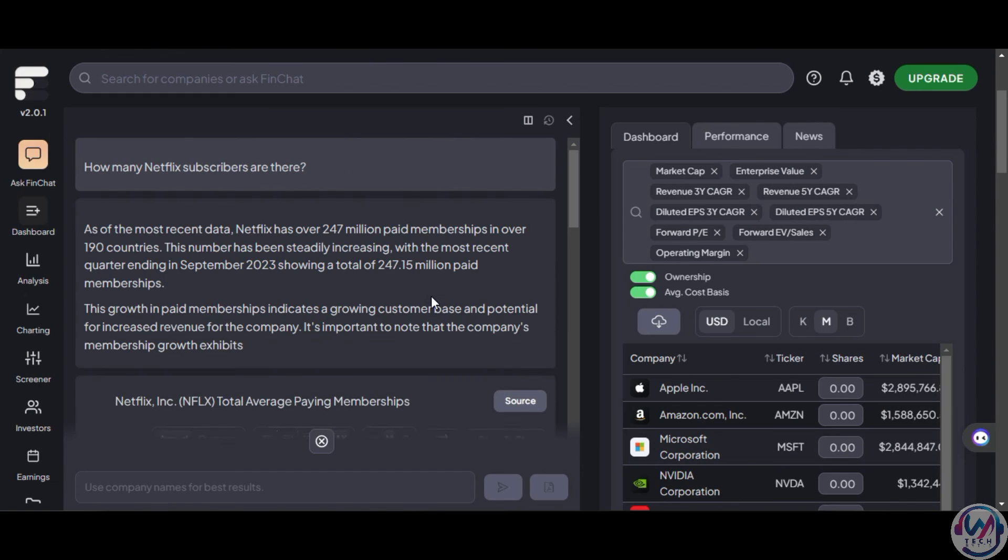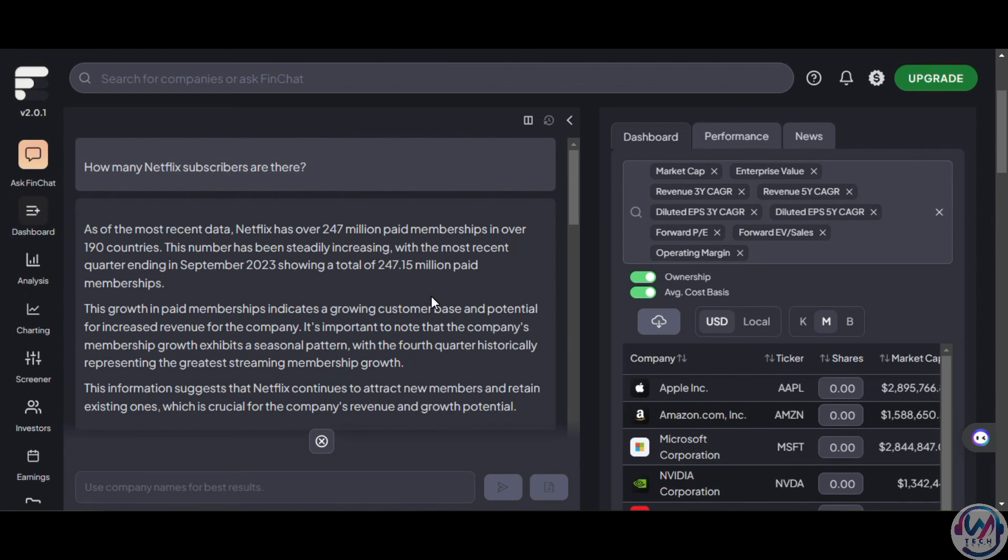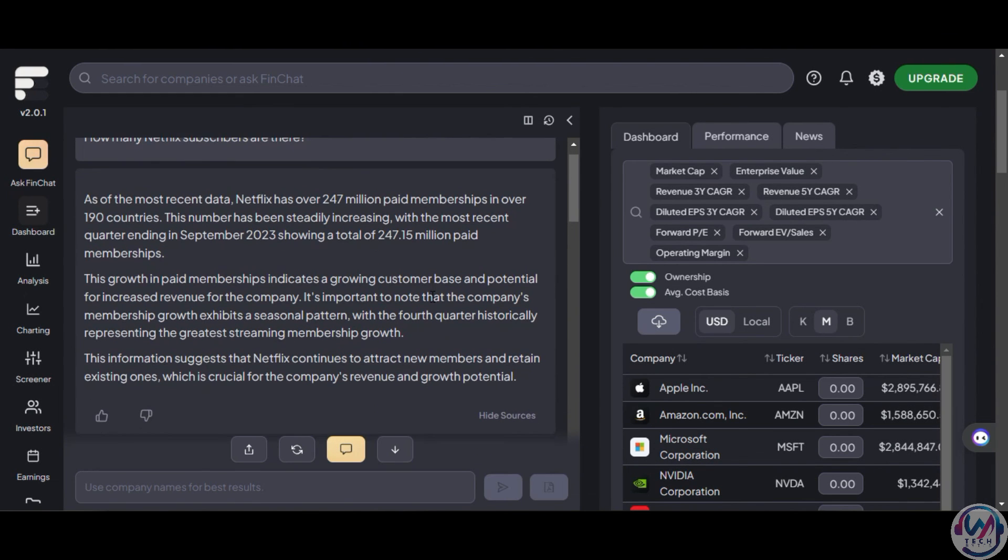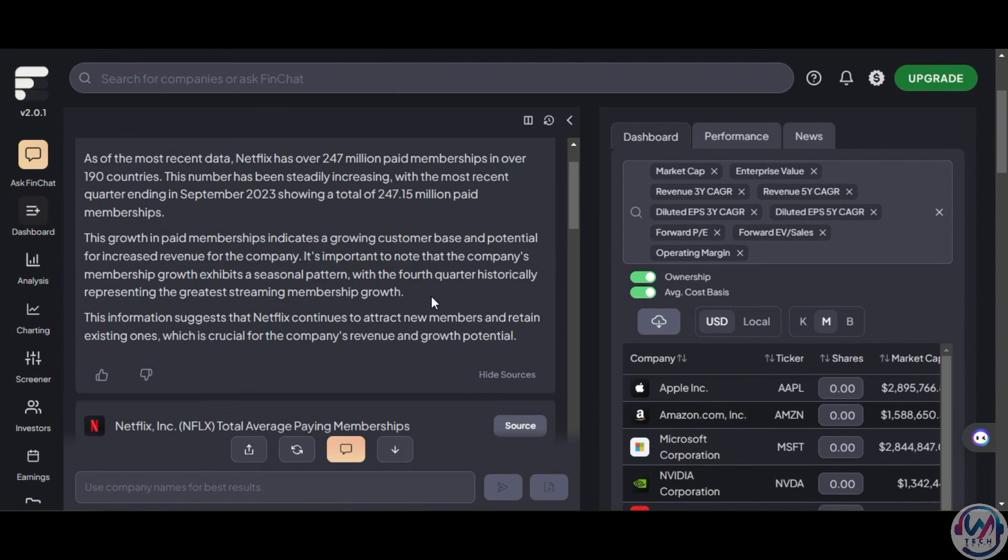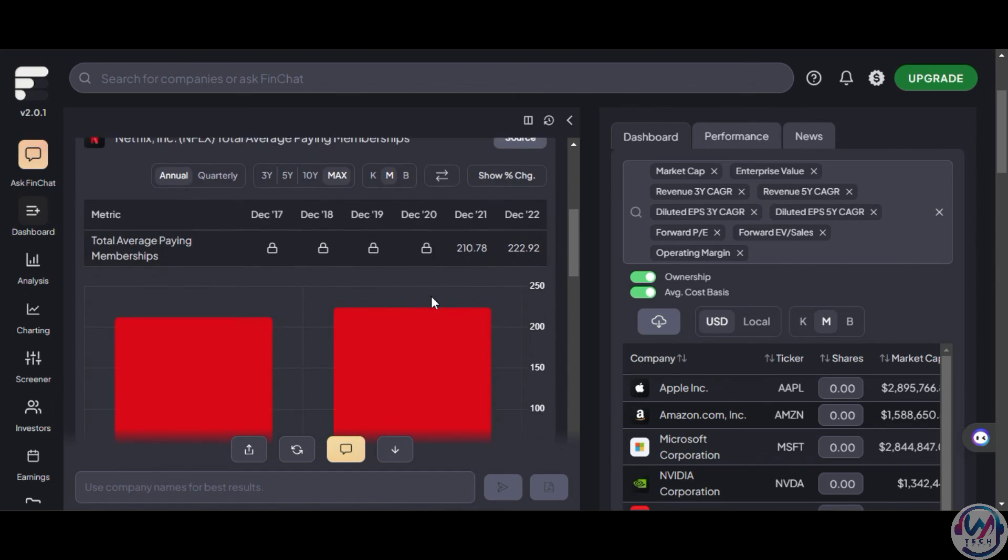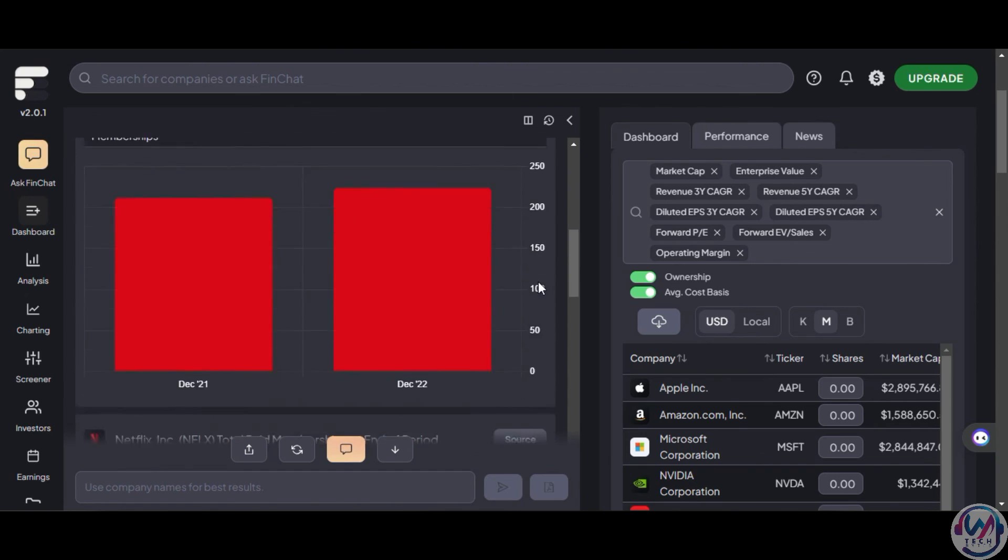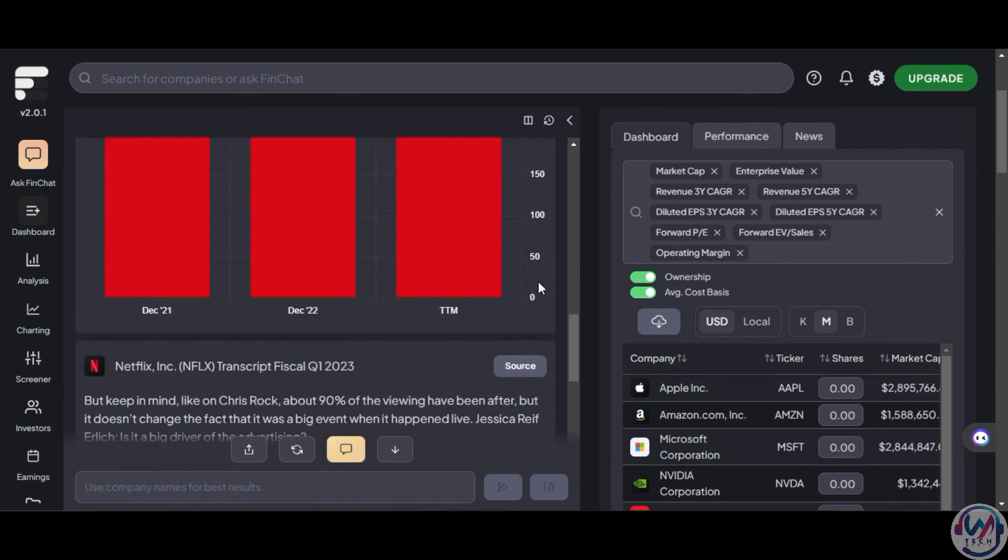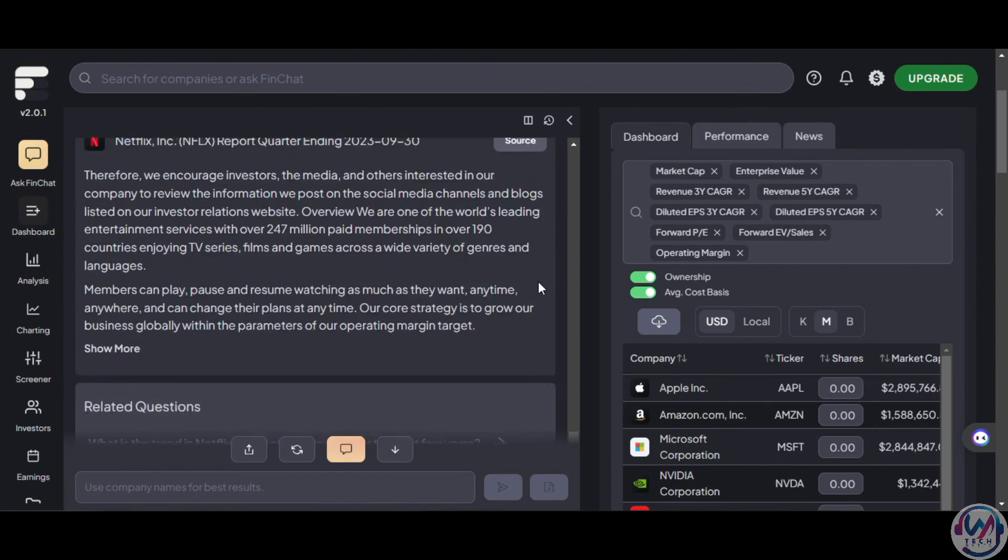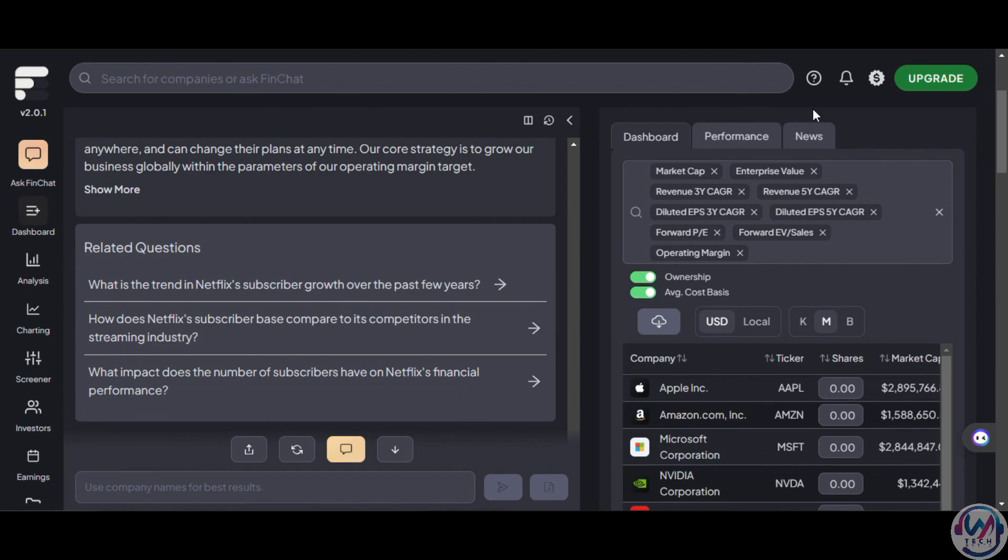Finchart.io, on the other hand, uniquely combines an AI assistant with real-time financial data. This enables fast access to accurate information for data-driven investing and analysis.